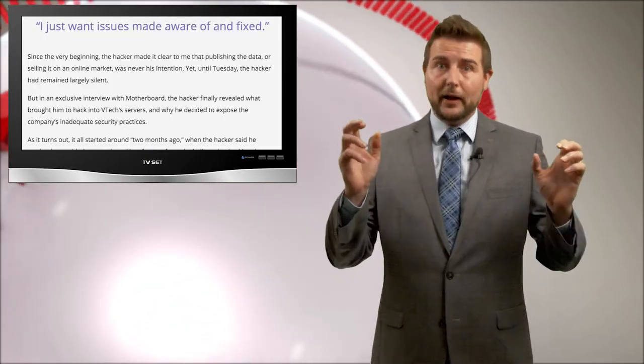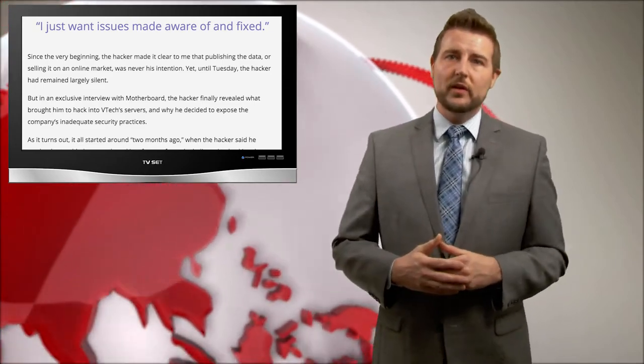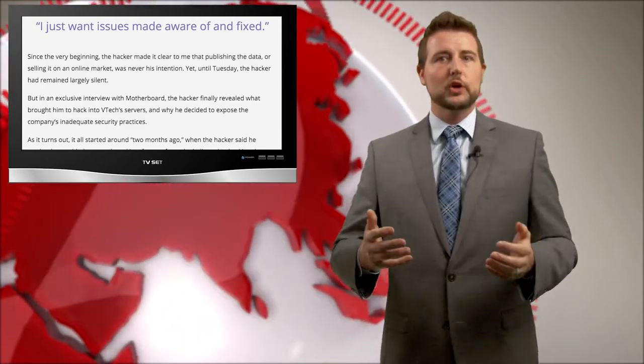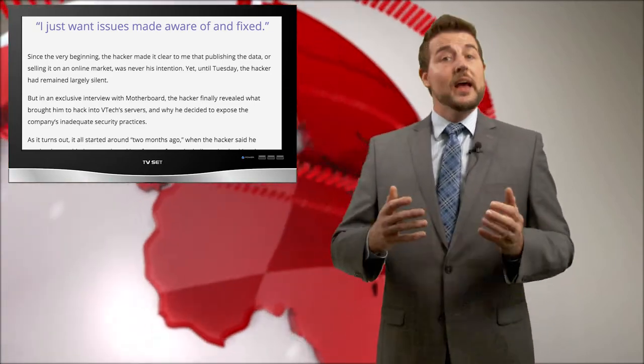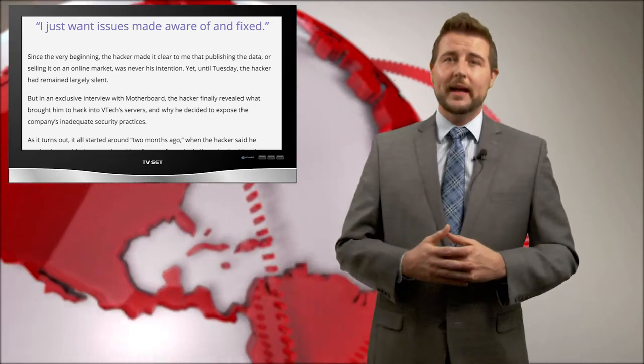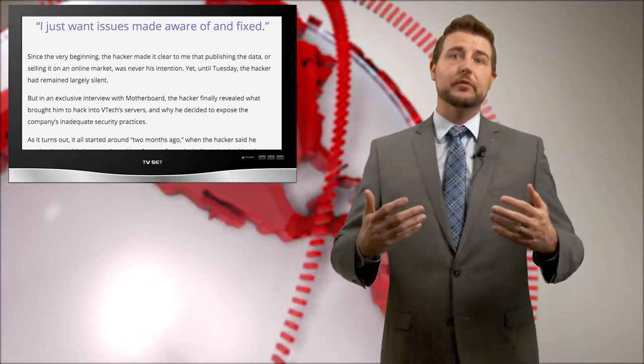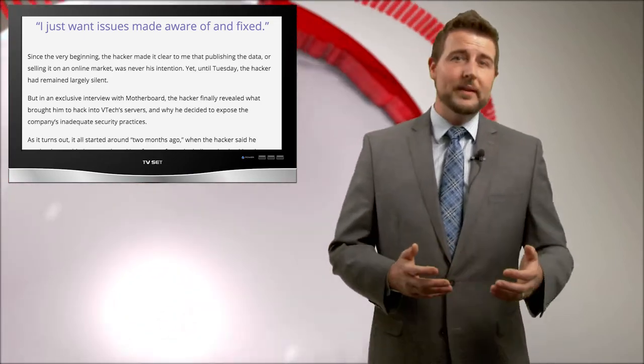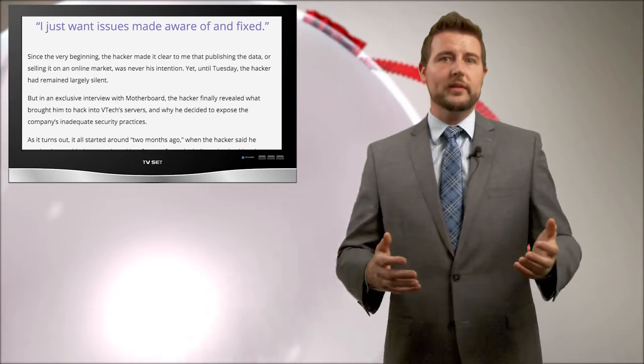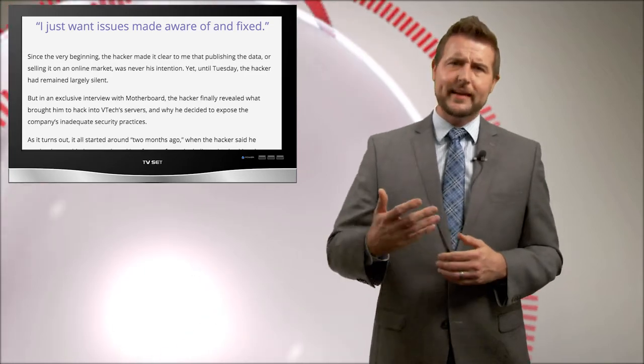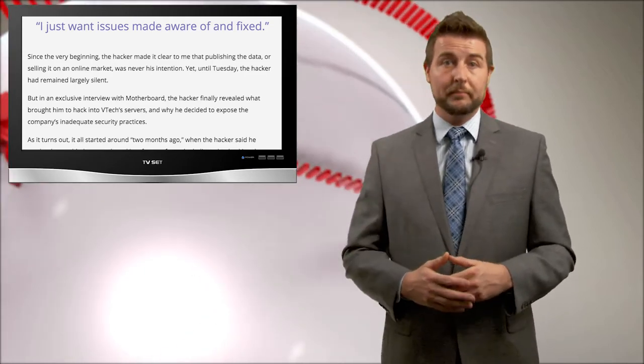This particular hacker was actually accessing one of those forums and learning about the InnoTab device. And in doing so, he also started poking at the InnoTab services, all the web services that companies like VTech provide to support their devices, like the Kid Connect service I mentioned before.